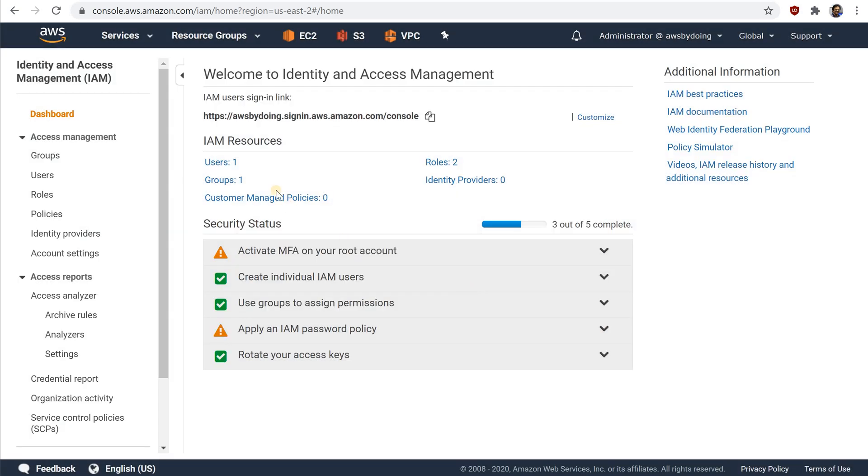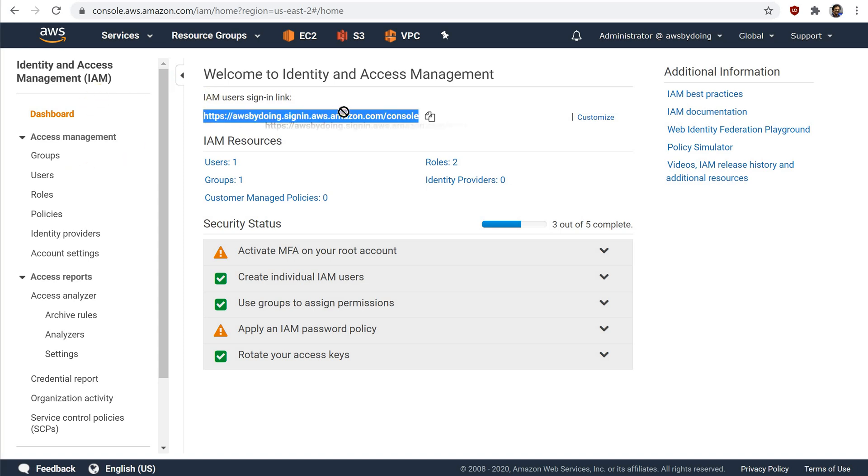To sign in after you create an account alias, to verify the sign-in link for IAM users for your account, open the IAM console and check under IAM users sign-in link on the dashboard.